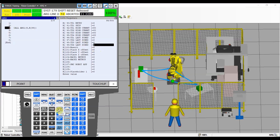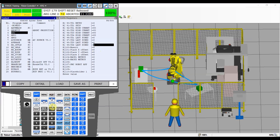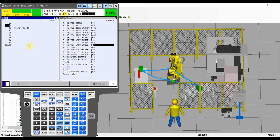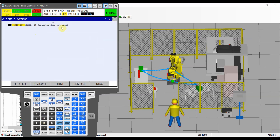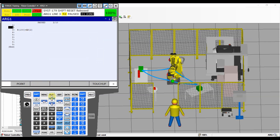One thing you need to remember: if you select just this sub-program without running the calling program first — meaning no argument was passed — and you run it, you're going to get an error saying the parameter doesn't exist. That means you were trying to run it but there was never an argument passed to this program, because you didn't run the program that carries the argument. That's something you need to keep in mind.